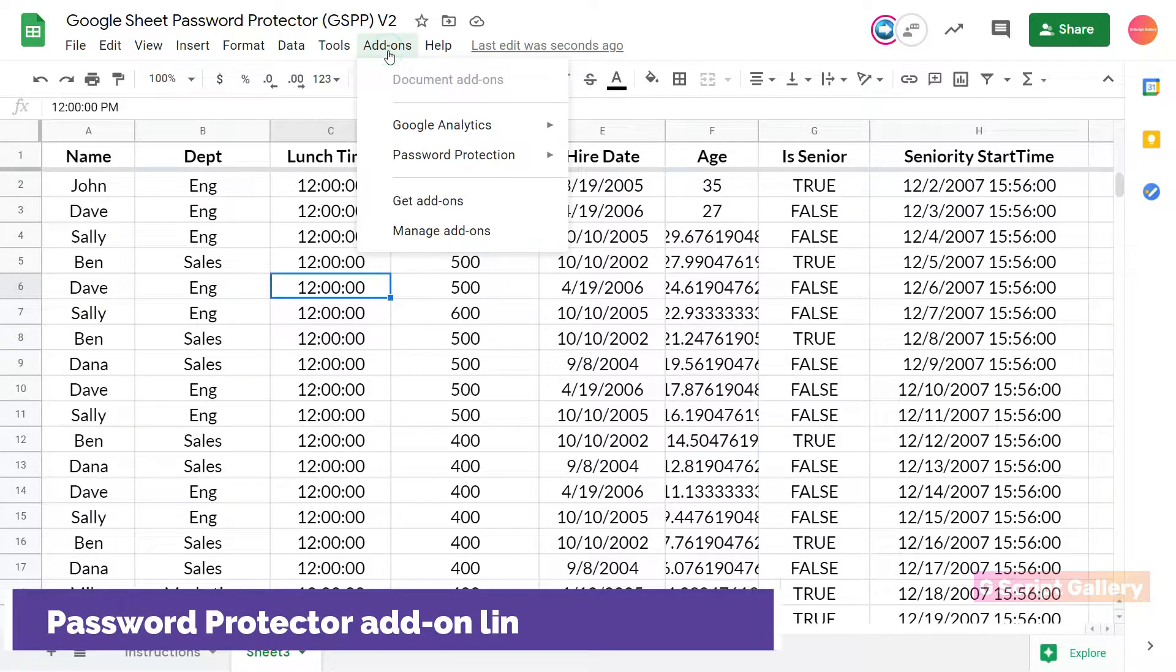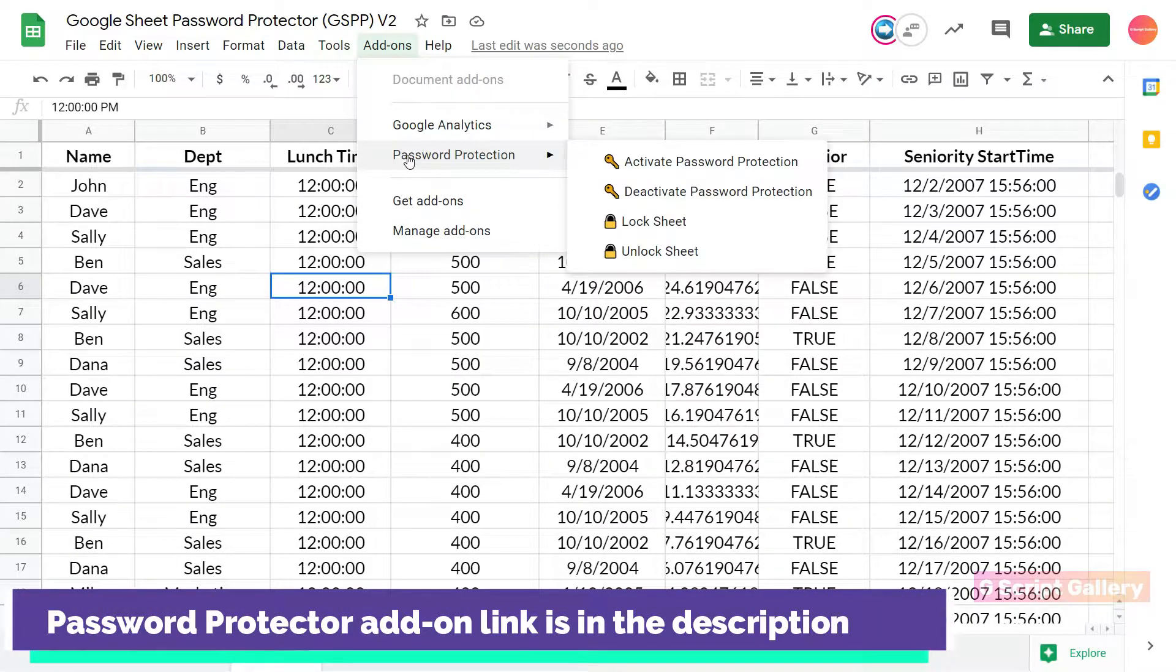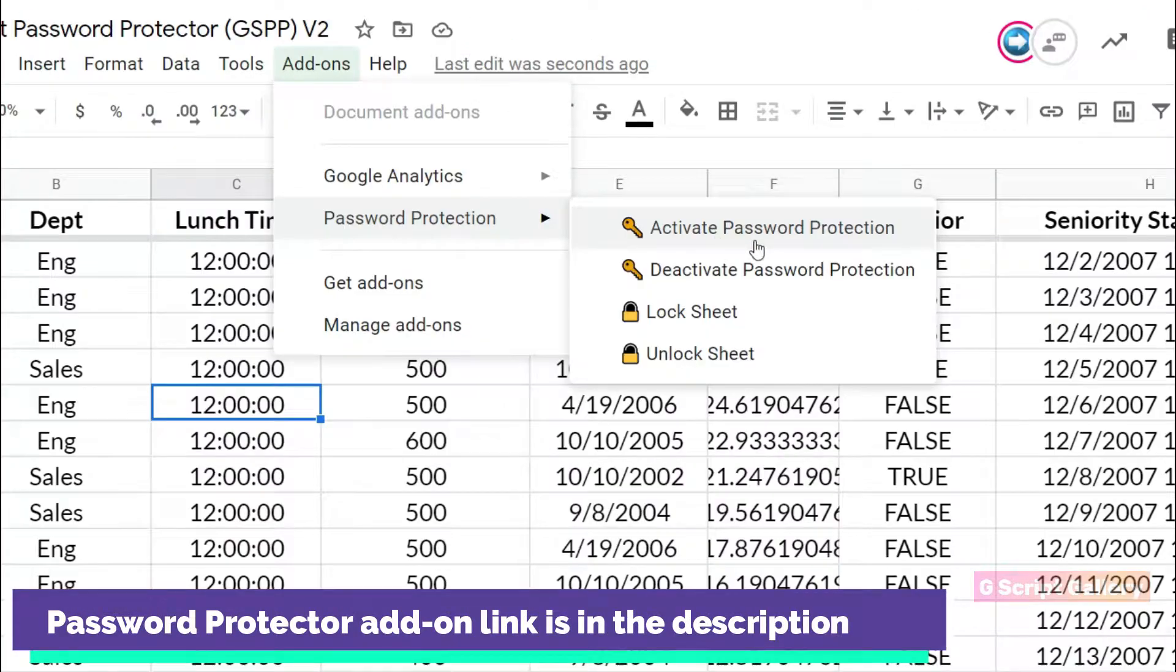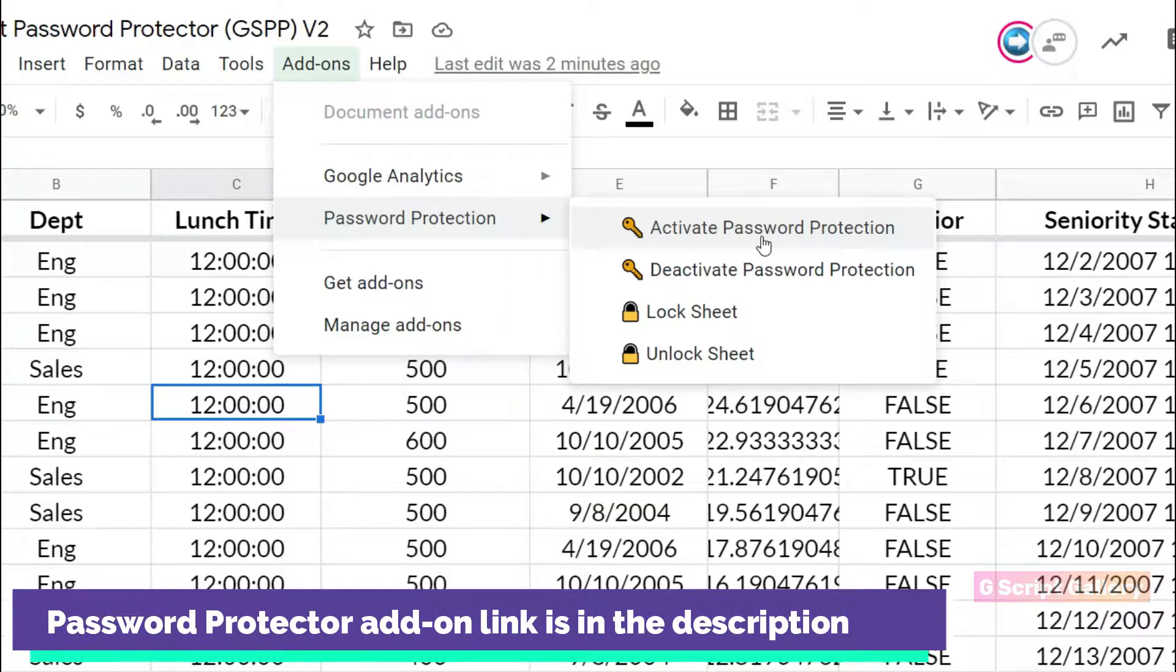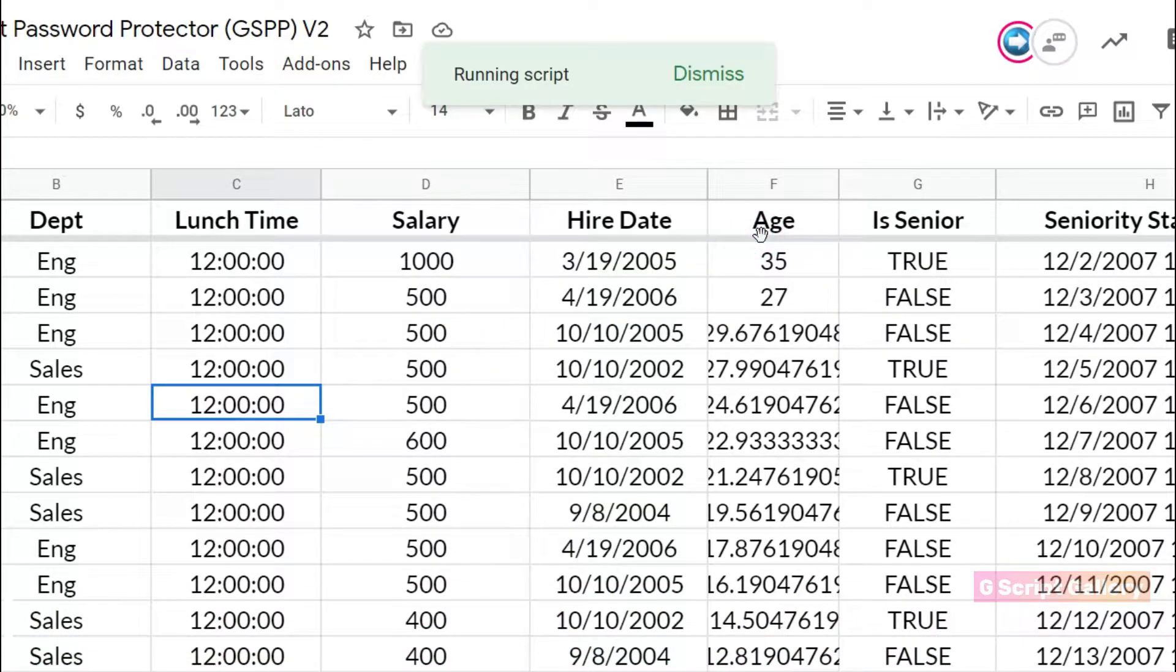To password protect a Google spreadsheet, install the password protector add-on and select password protection, activate password protection.